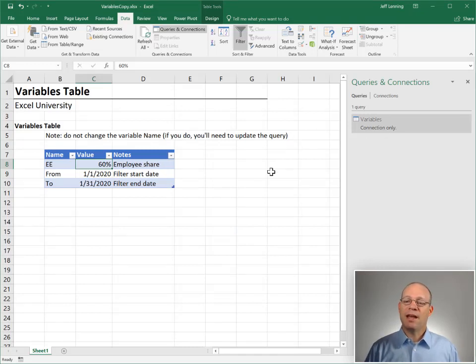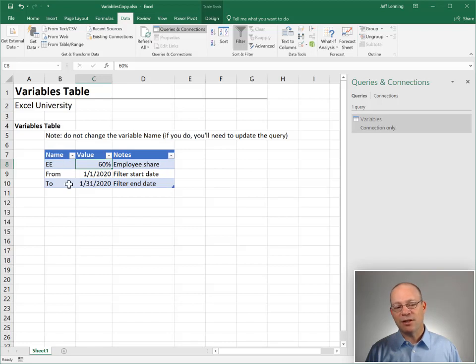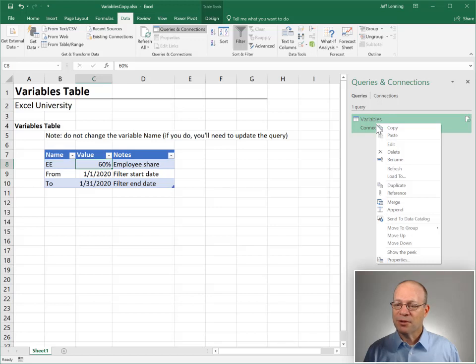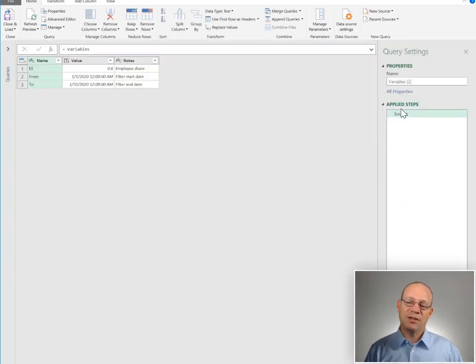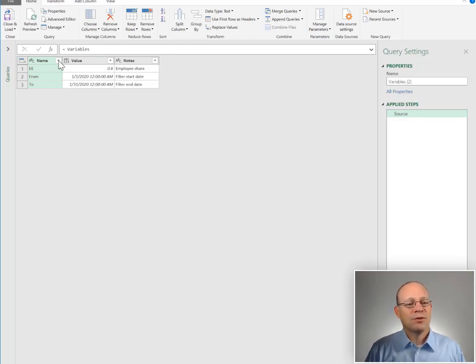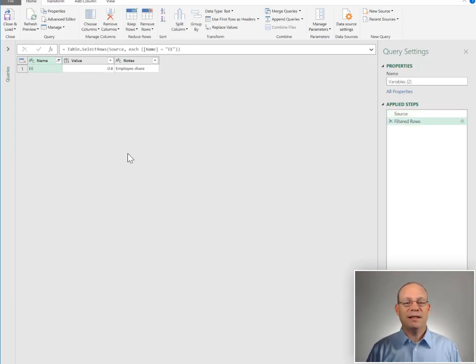Now we have our base query, which pulls in all of the rows for our variables table. Now we need to create one new query for each variable. The way we're going to do that is right-click the Variables query and hit Reference. All this does is set up a brand new query that uses as its source the original Variables query. We're going to apply a filter to grab our first variable, EE, and give this query a new name: EE.